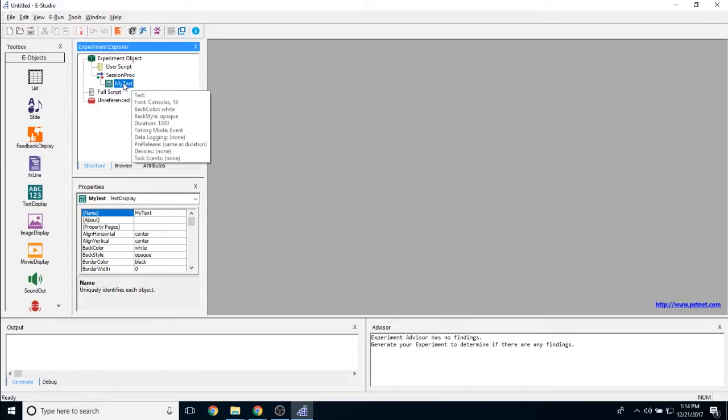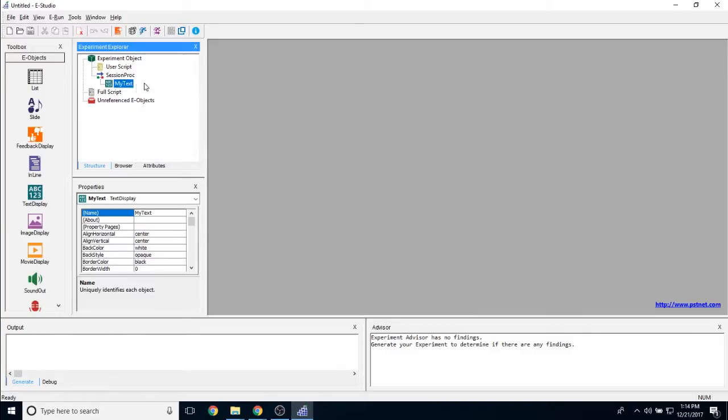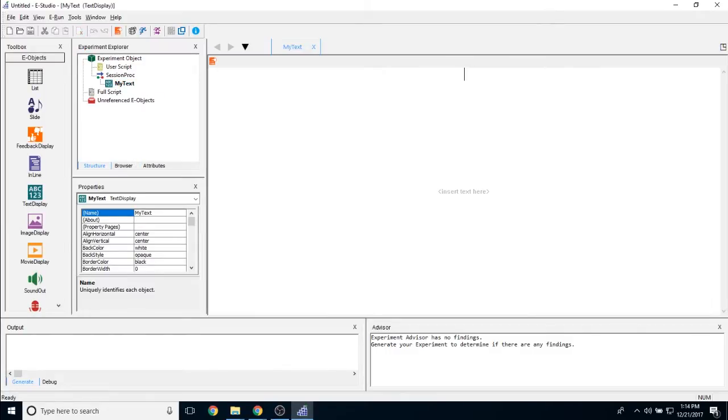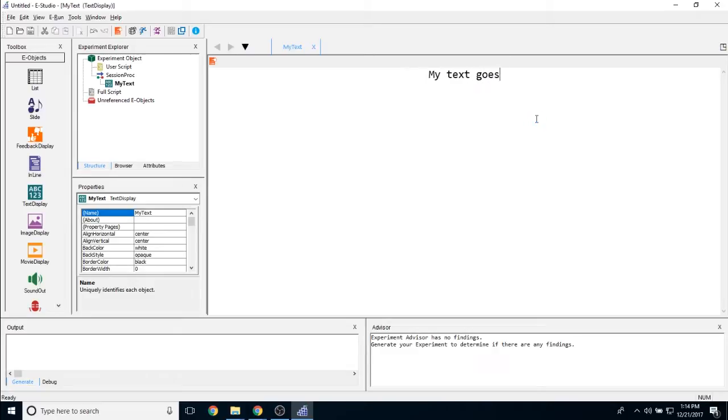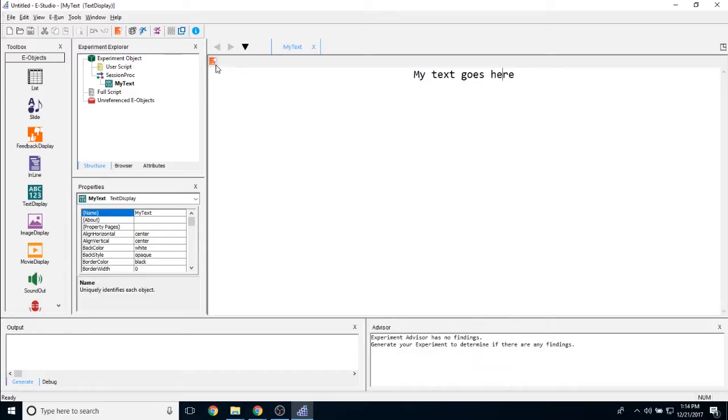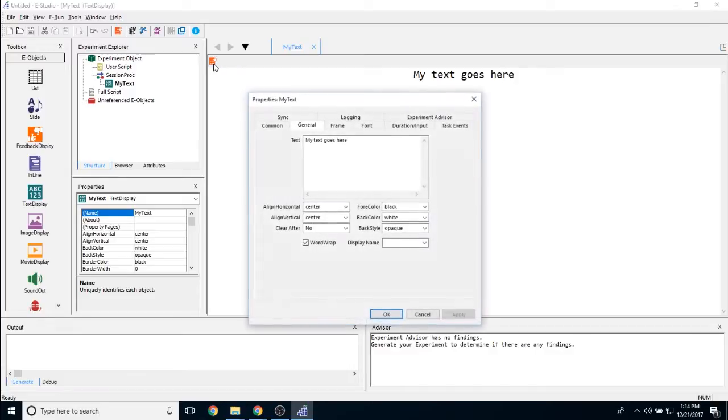Now double click on the text display object to open it in eStudio's workspace. Initially it's going to look relatively uninteresting, this is just simply a blank white field in order for you to enter your text. Now the text will appear in the top center of the screen, but that's not necessarily where it's going to appear when you run it. If you click on the properties page icon, we'll discuss this further.